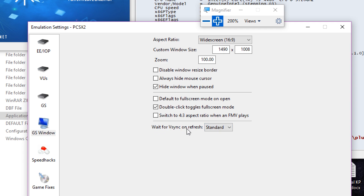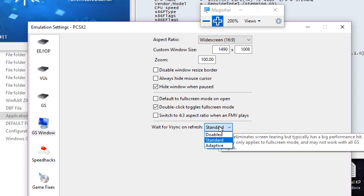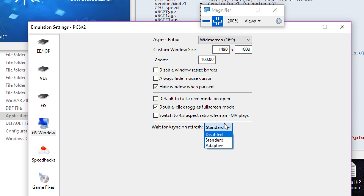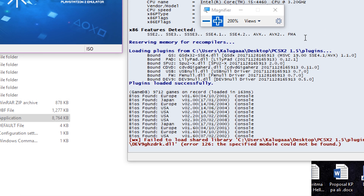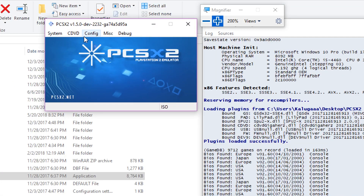But wait for fetching on the refresh — some people say that it works with a freezing and stuttering issue. So I'm setting it to standard instead of disabling it or changing it to adaptive. That's for the emulation.